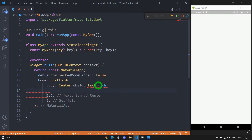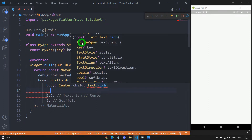The Text.rich constructor requires the first parameter in the form of an InlineSpan. This positional parameter is compulsory. This InlineSpan is not actually a widget — rather, it is a normal class. Using it, we can create a span of content which forms part of a paragraph. For the InlineSpan class, we have two famous subclasses: TextSpan and WidgetSpan.